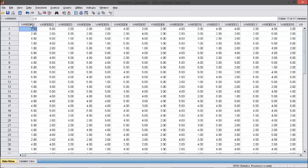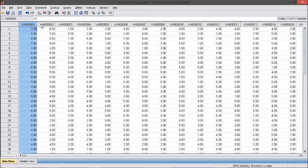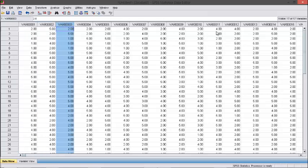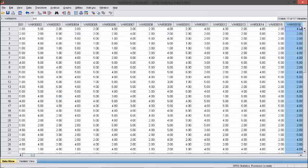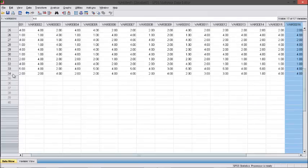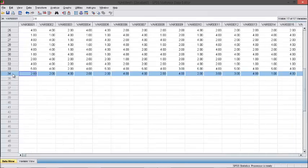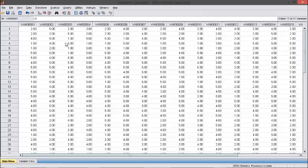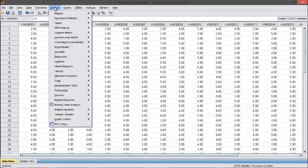These are question number 1, question number 2, question number 3, and question number 16. The respondents are 34 persons. Let's do the reliability test — go to Analyze.